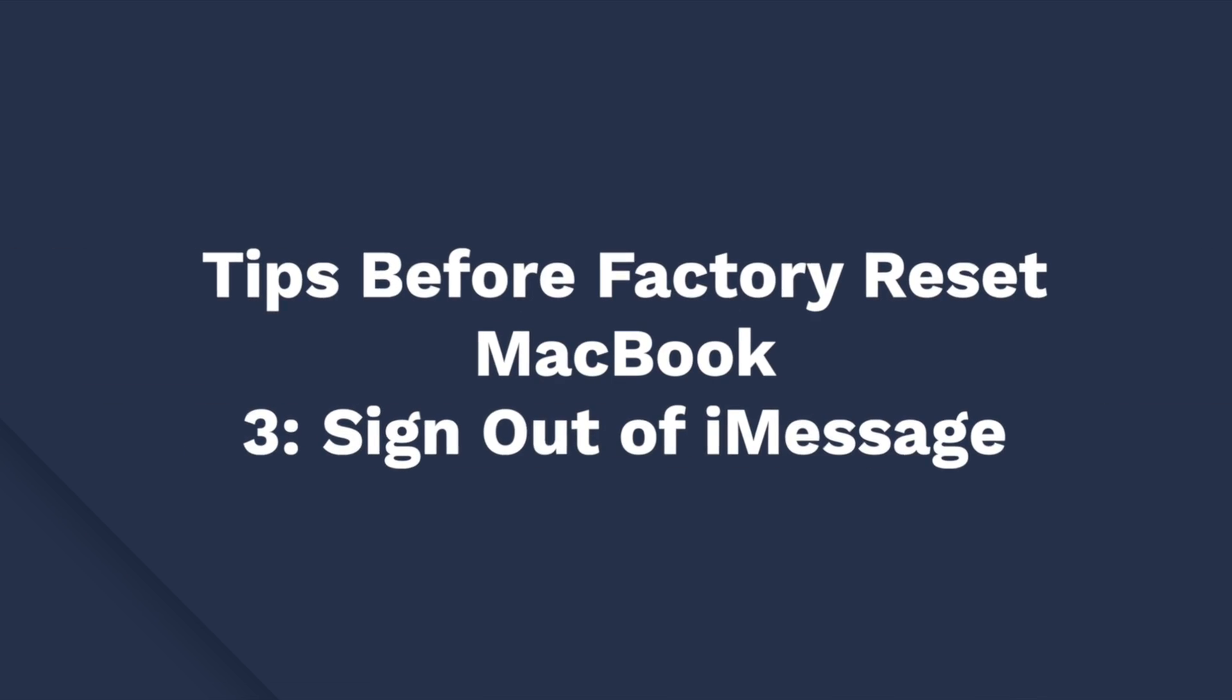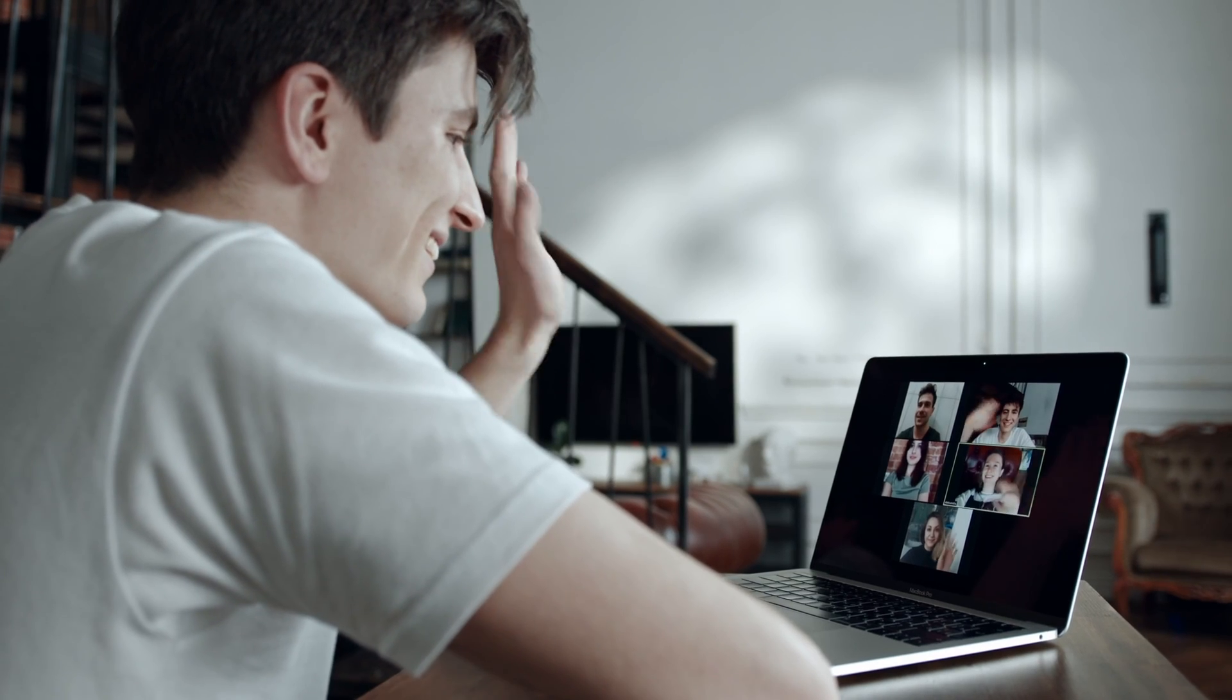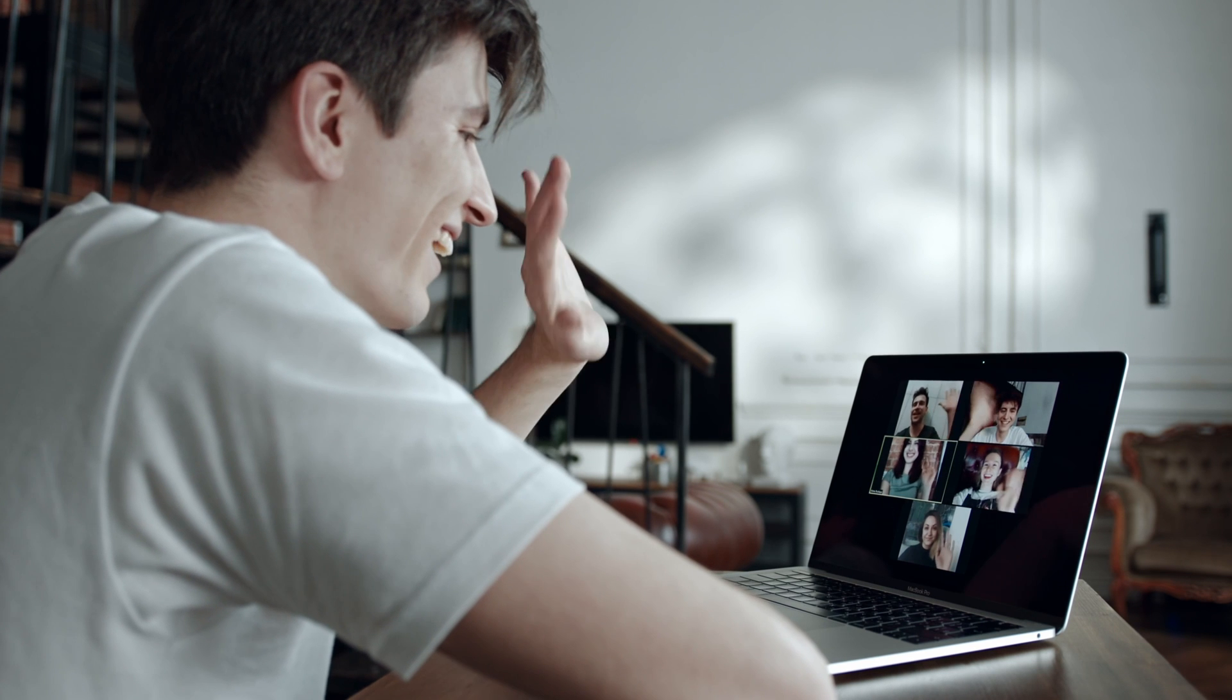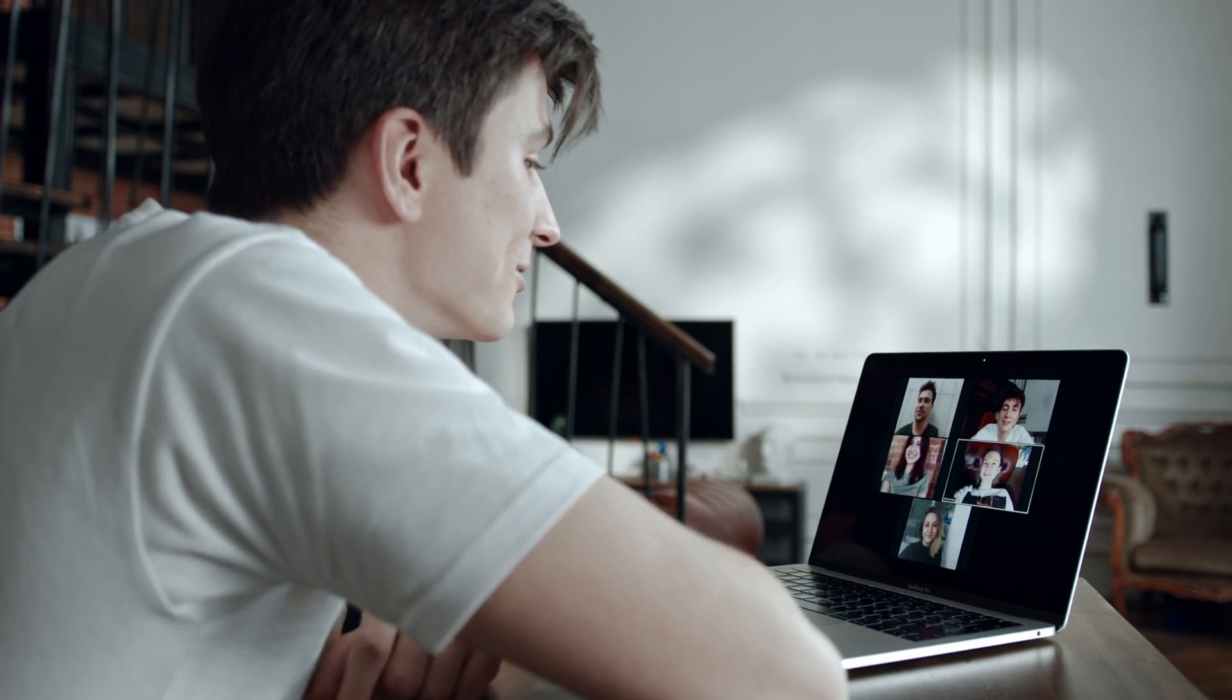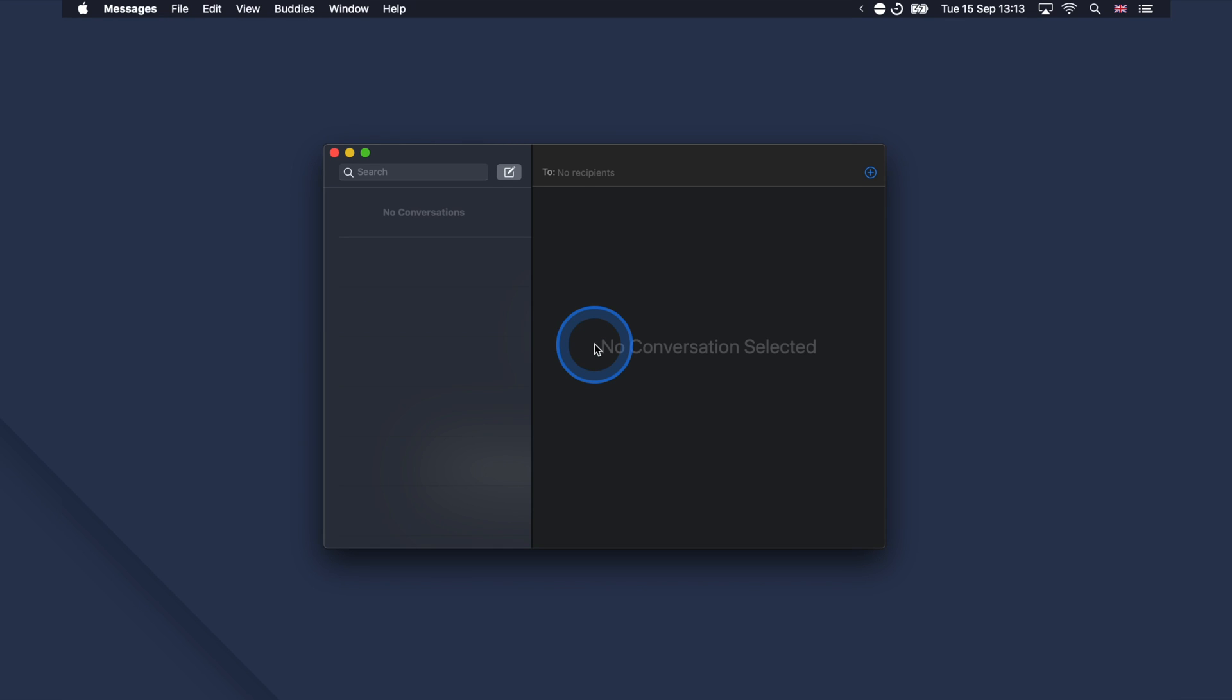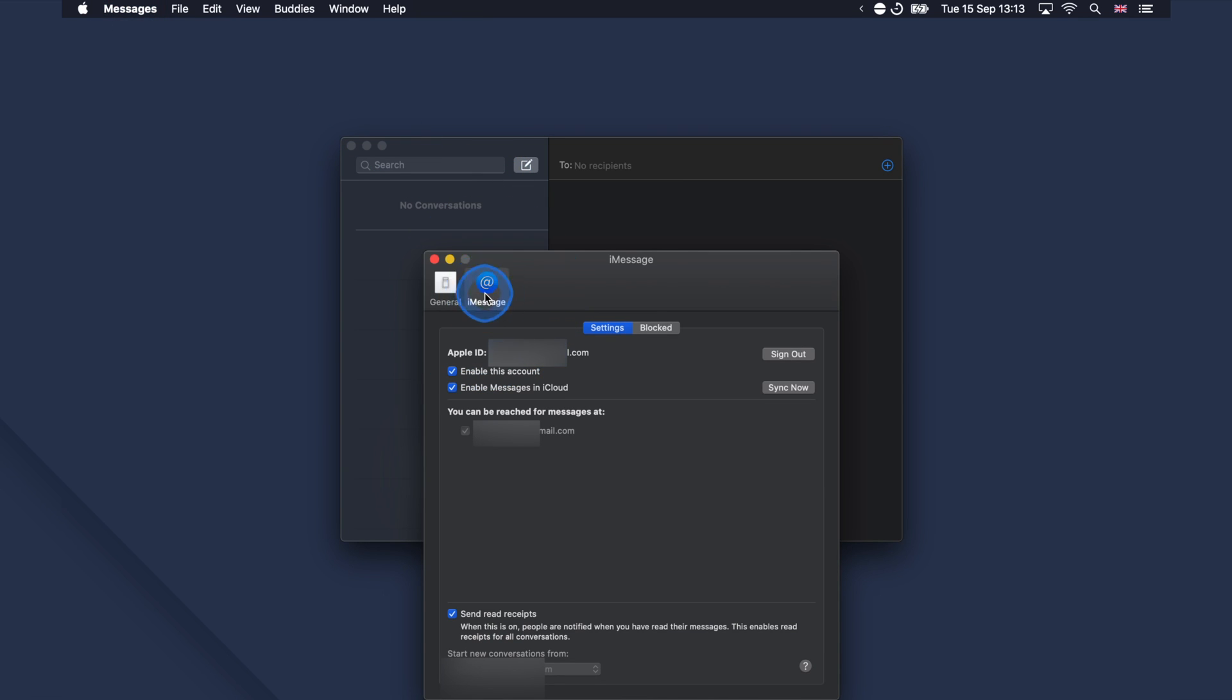We now want to sign out of iMessage. You should also sign out of iMessage as it obviously contains all of your private messages with your friends and family. Follow these simple steps to sign out of iMessage on your MacBook. Open the Messages app on your MacBook. Tap Command and Space and type messages in the search box and press Enter. At the top of the screen, click Messages and then select Preferences. Switch to the iMessages tab and click Sign Out.